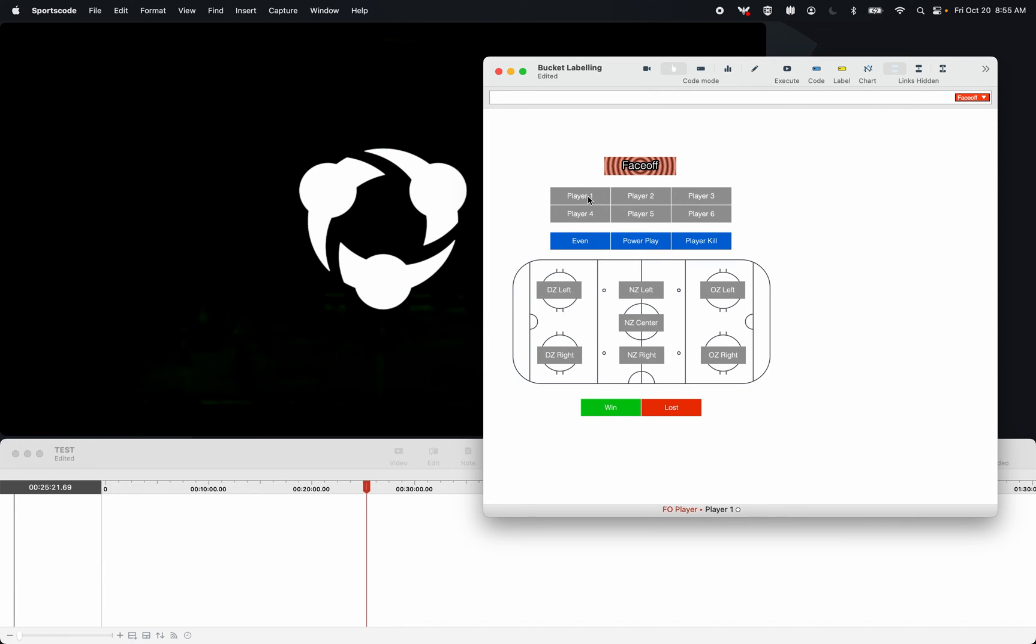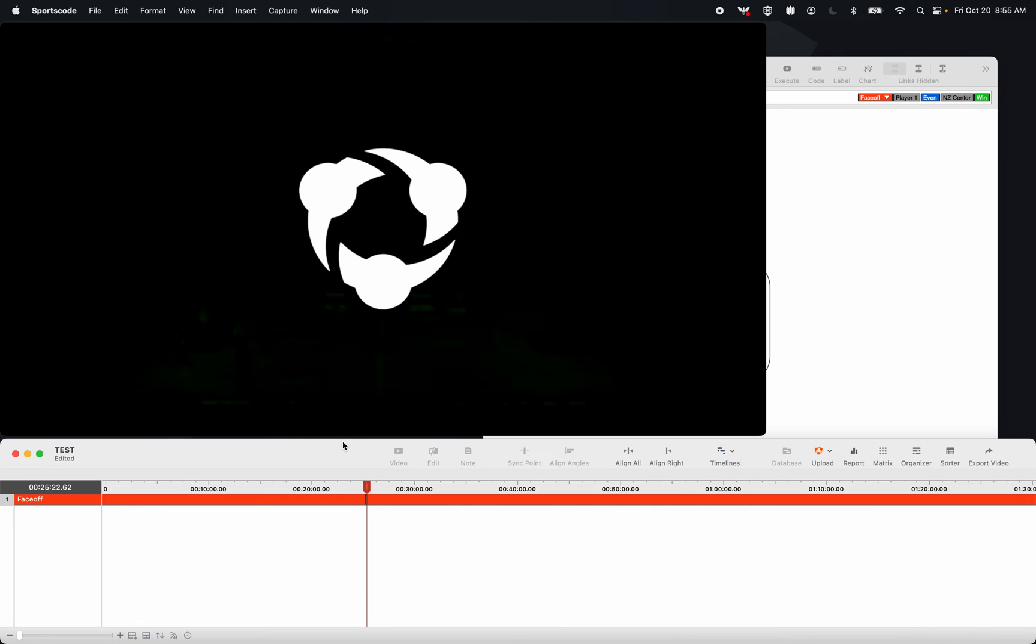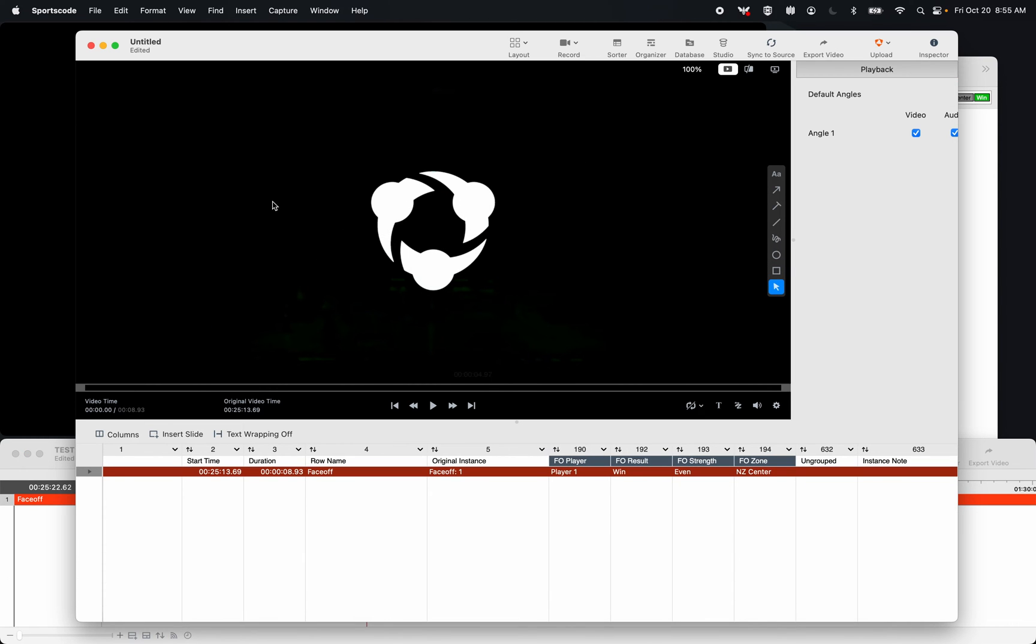So I can say, okay, this is player one. We're at even strength. This is in the neutral zone center. And then I can wait for the actual face-off to occur, and I can select win. That's going to turn off this button, apply this win label, and now all that information is in my instance. You can see that both in the timeline and in the sorter.